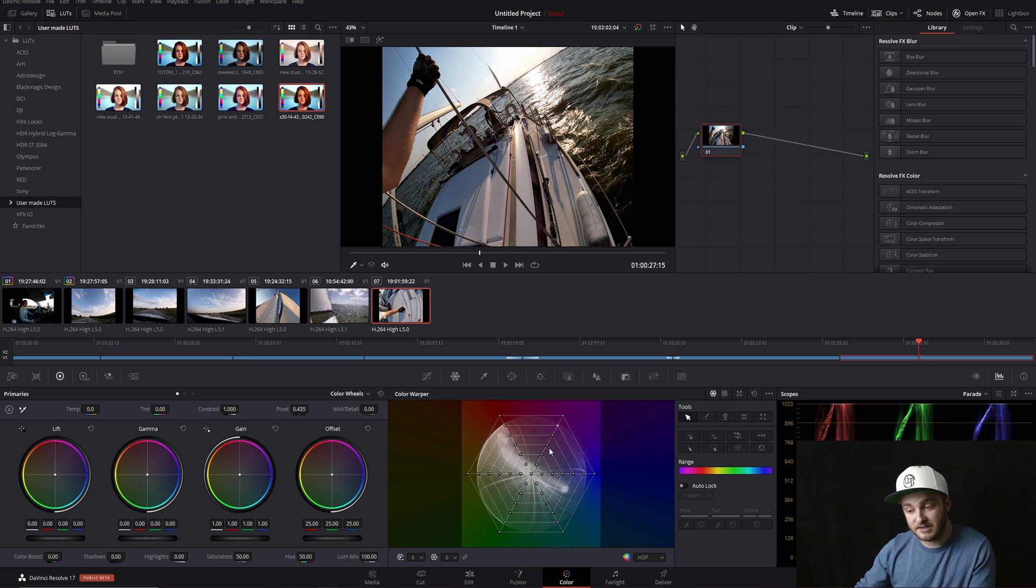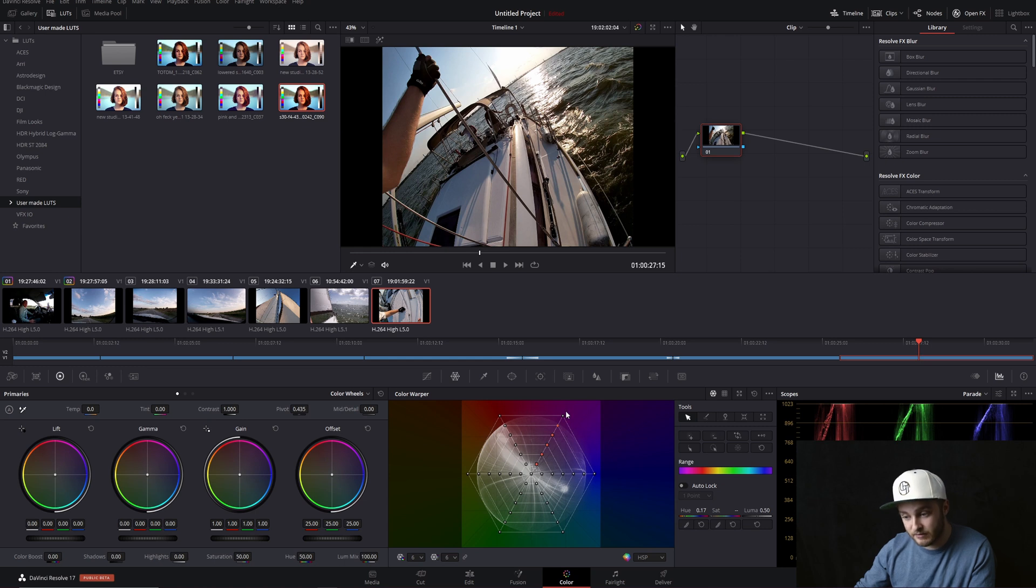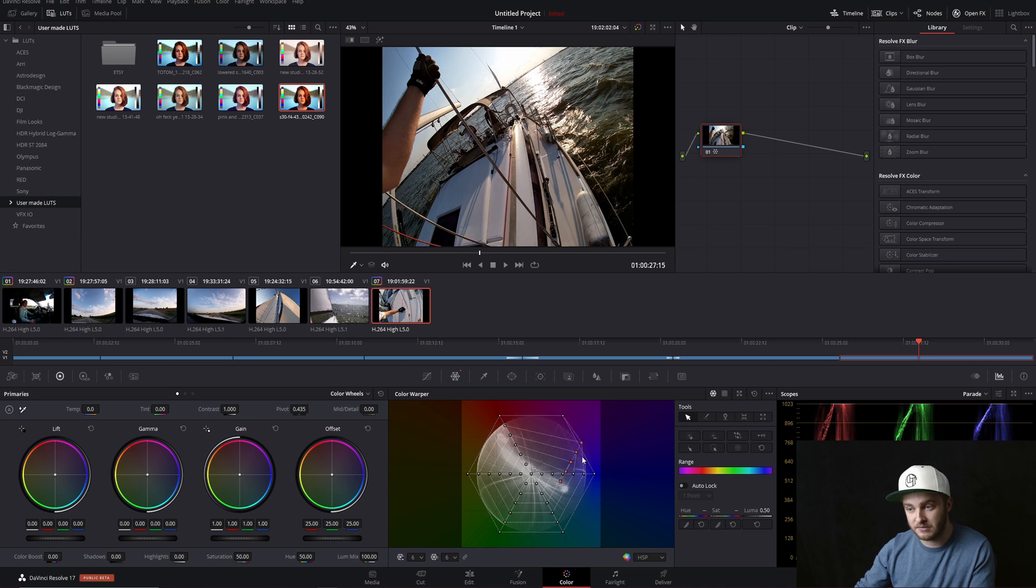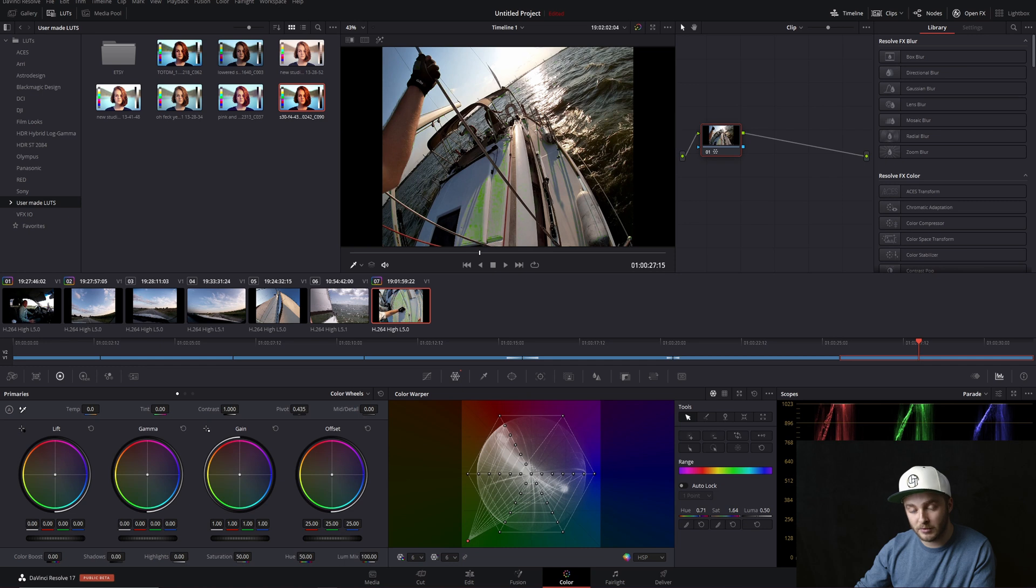Next up we have select column. We'll click on one of these and if we click on select column it will select everything in that color. We can take all of the purplish magentas in this case and just move them around. We can make them more blue, make them more red, we can make them green if we want to.